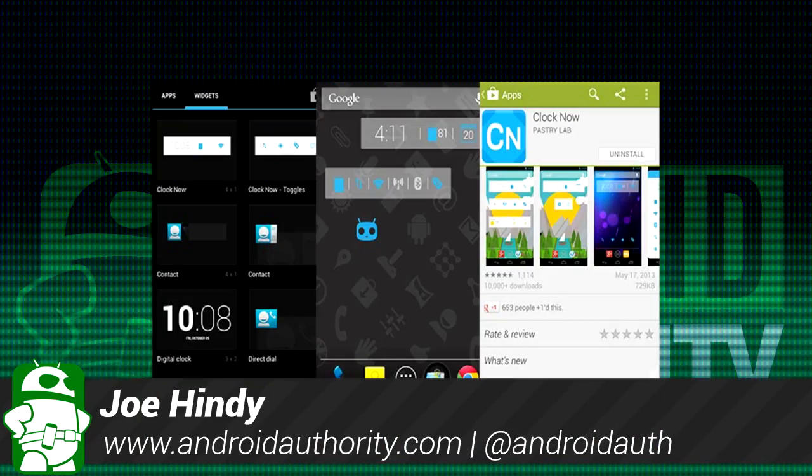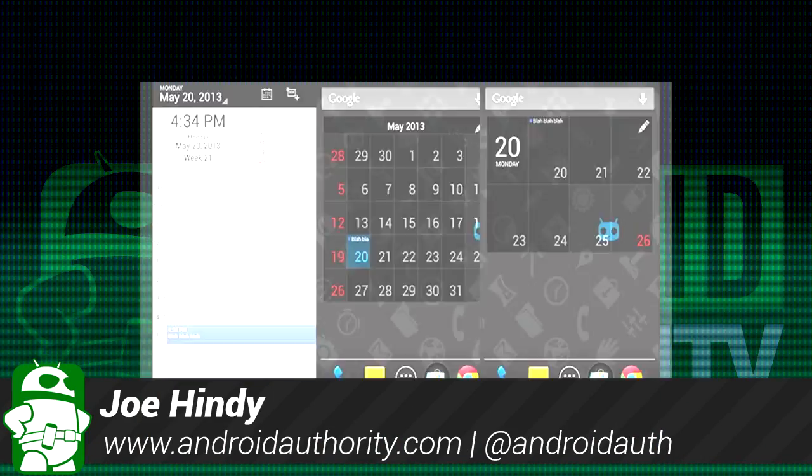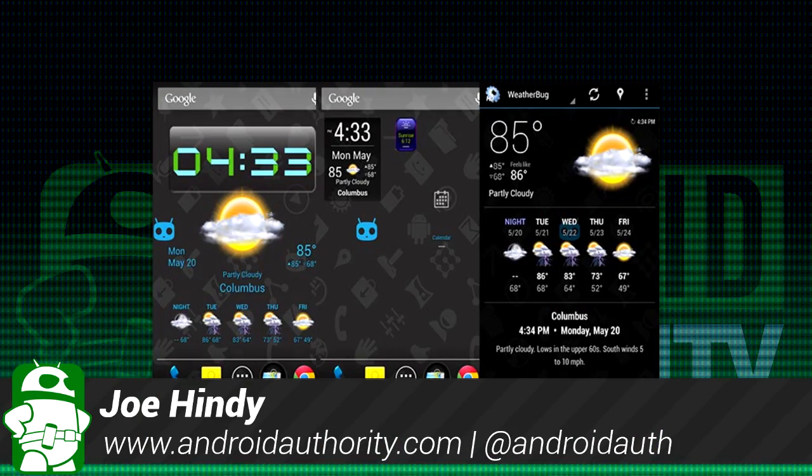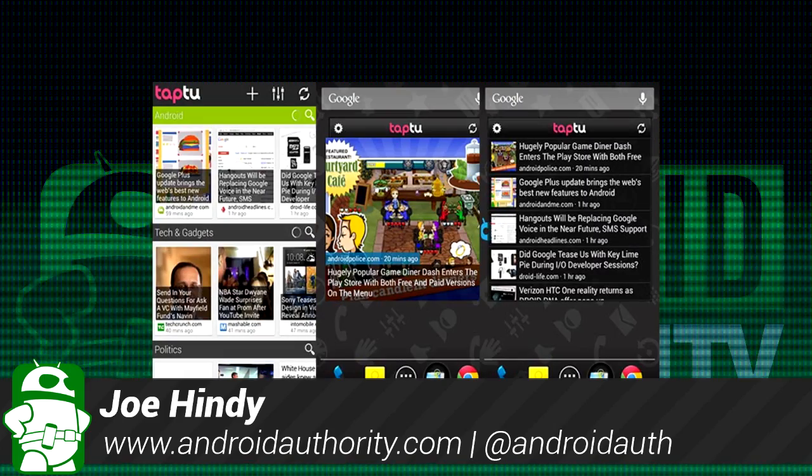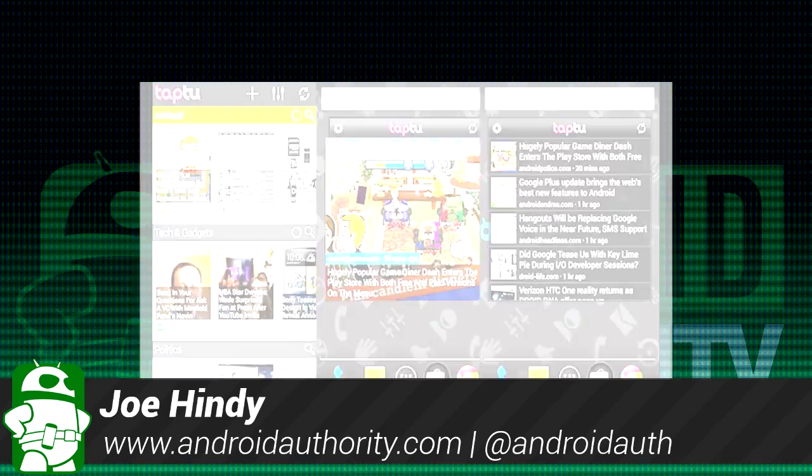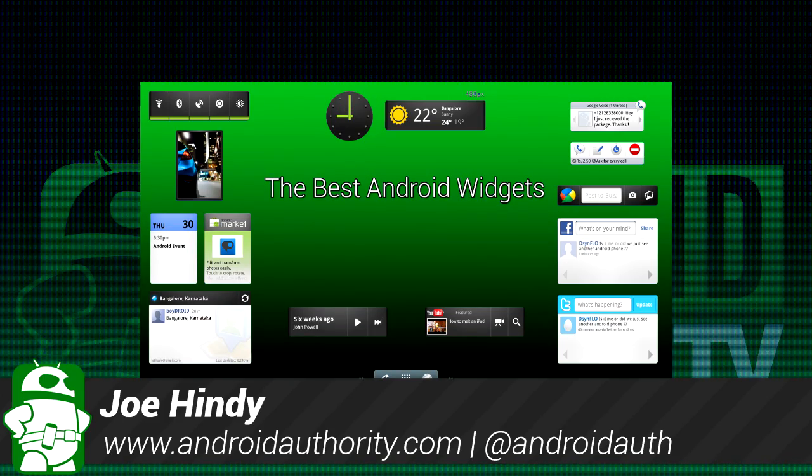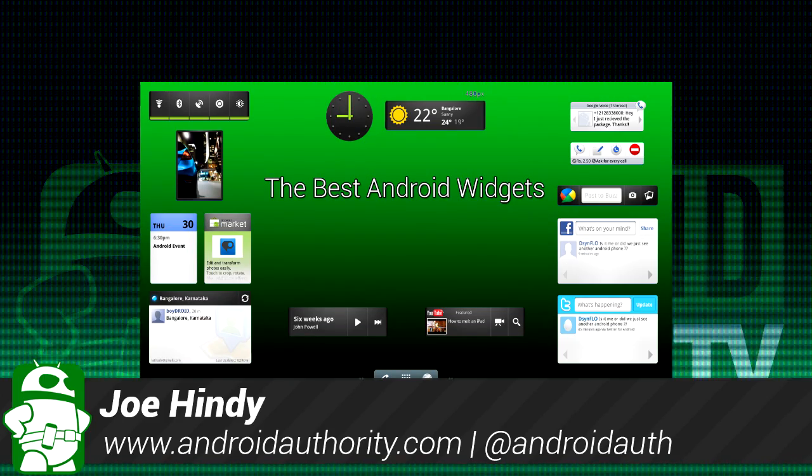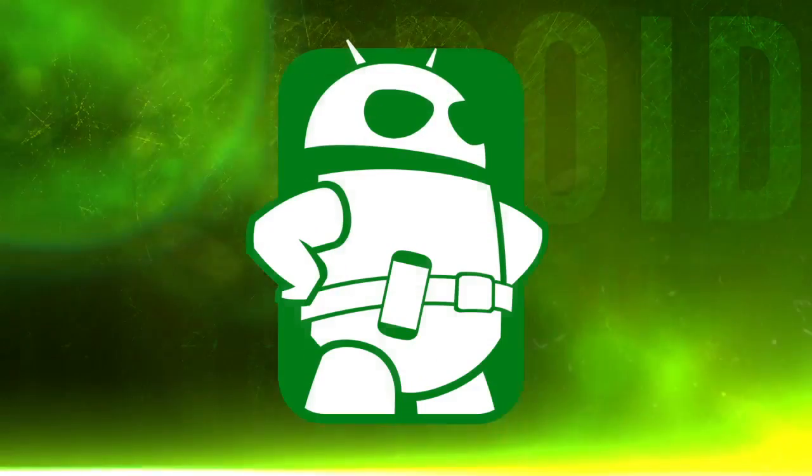Hello again ladies and gentlemen, this is Joe Hendy, the Android Authority App Guy. Do you like widgets? I know I do, and after the intro, we'll take a look at some of the best widgets for Android.